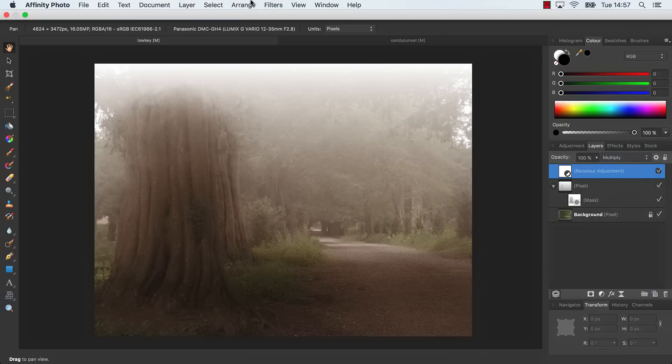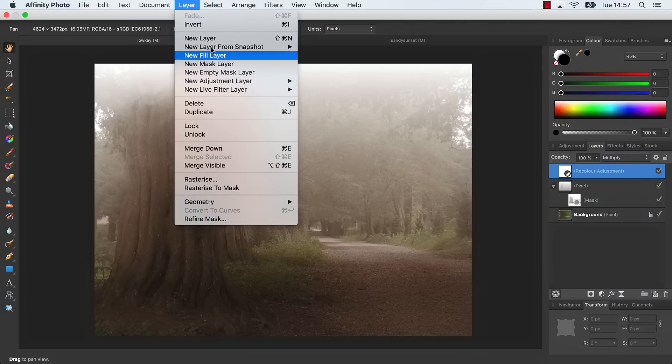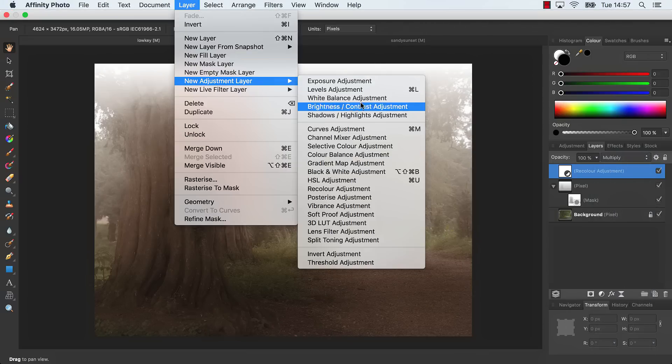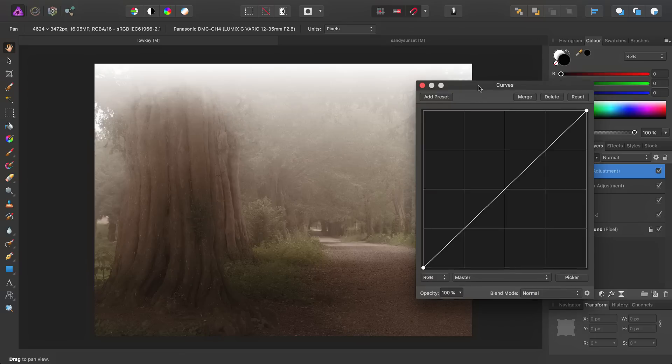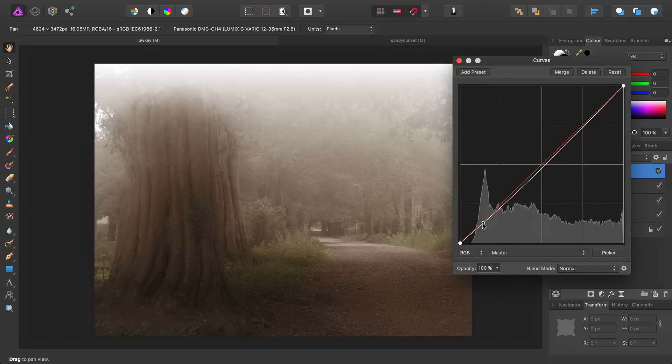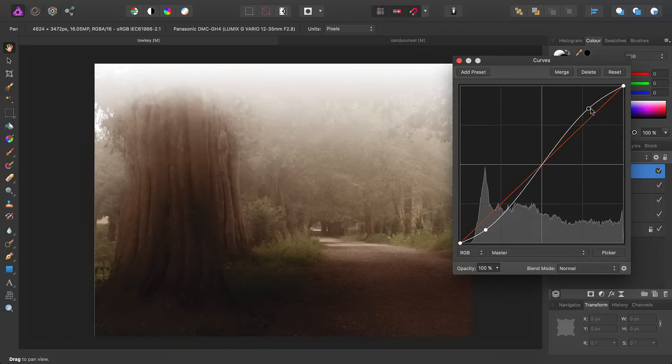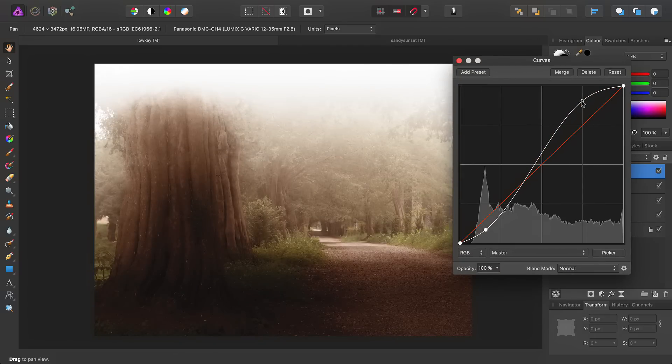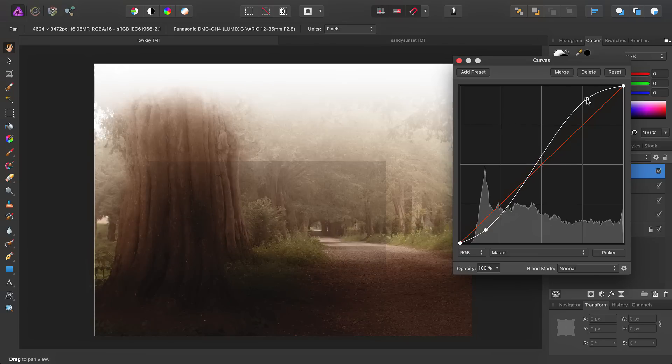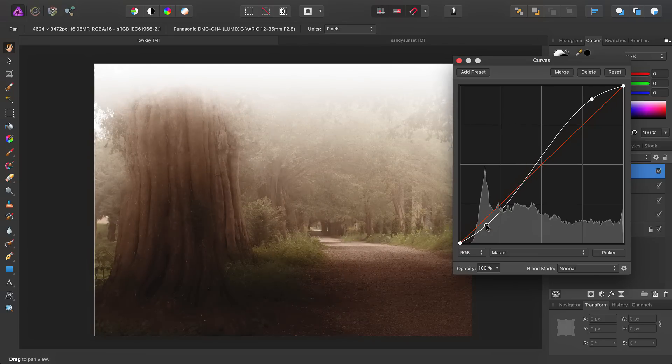Then the final touch, we'll add a curves adjustment. This is really just to kind of get us to a more final, punchier tone.